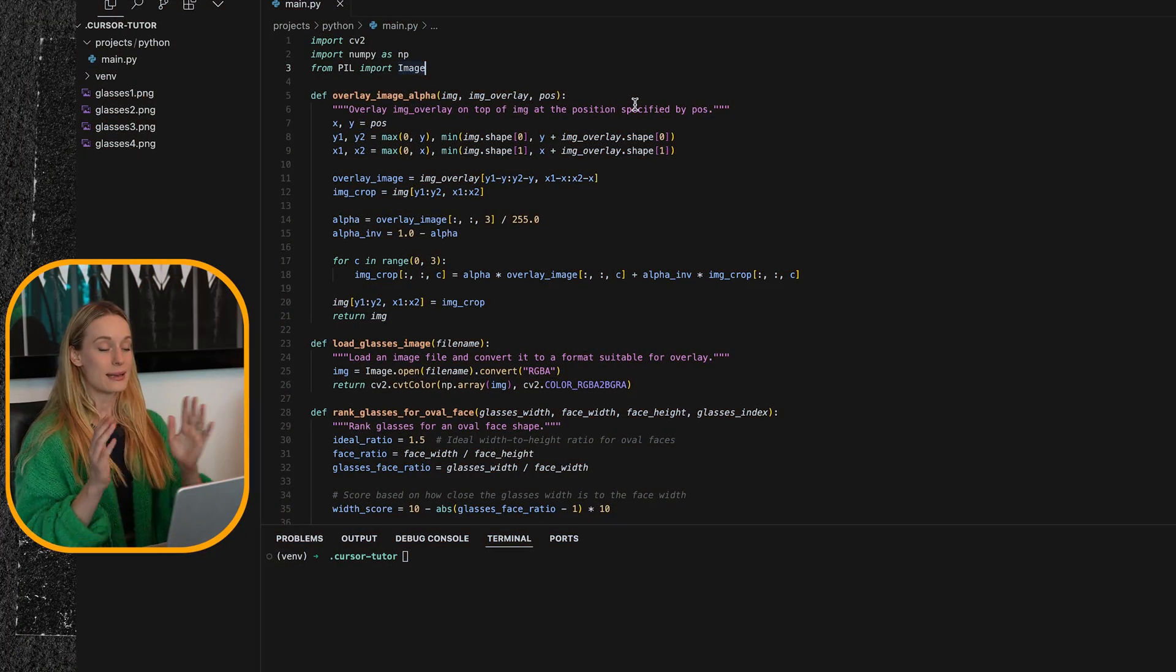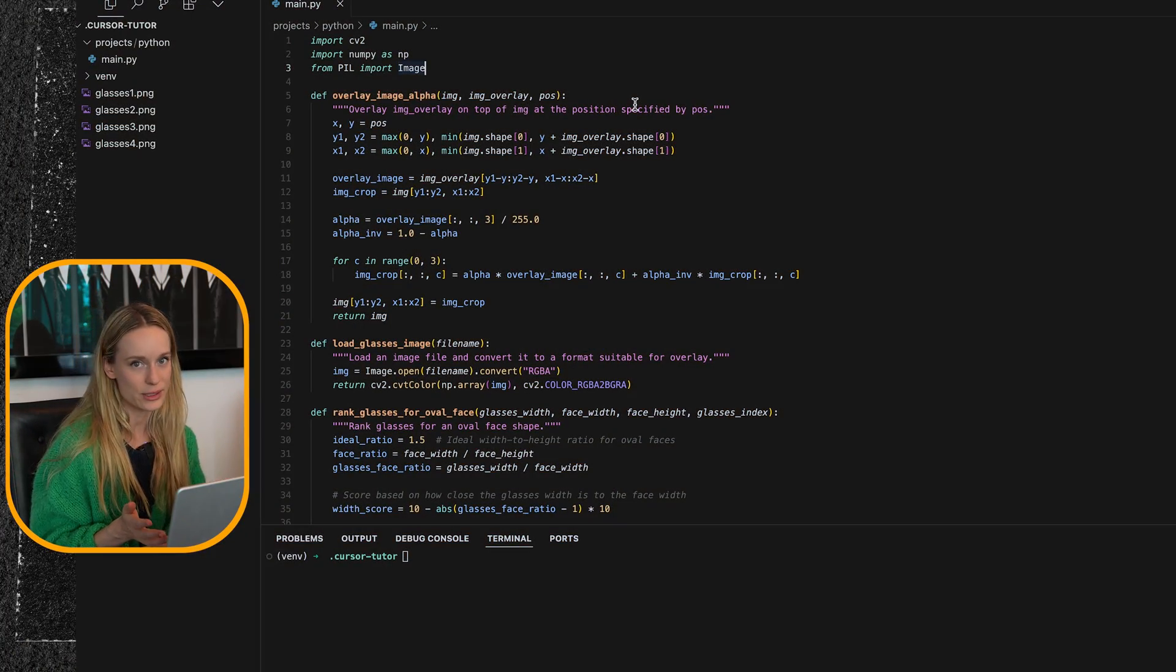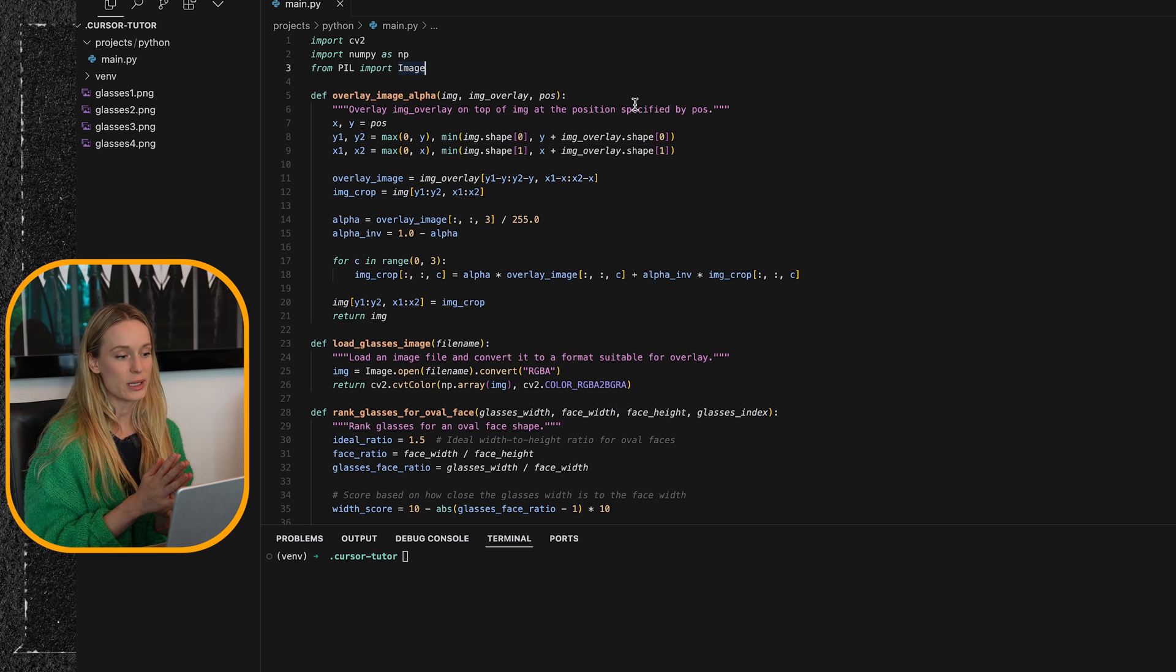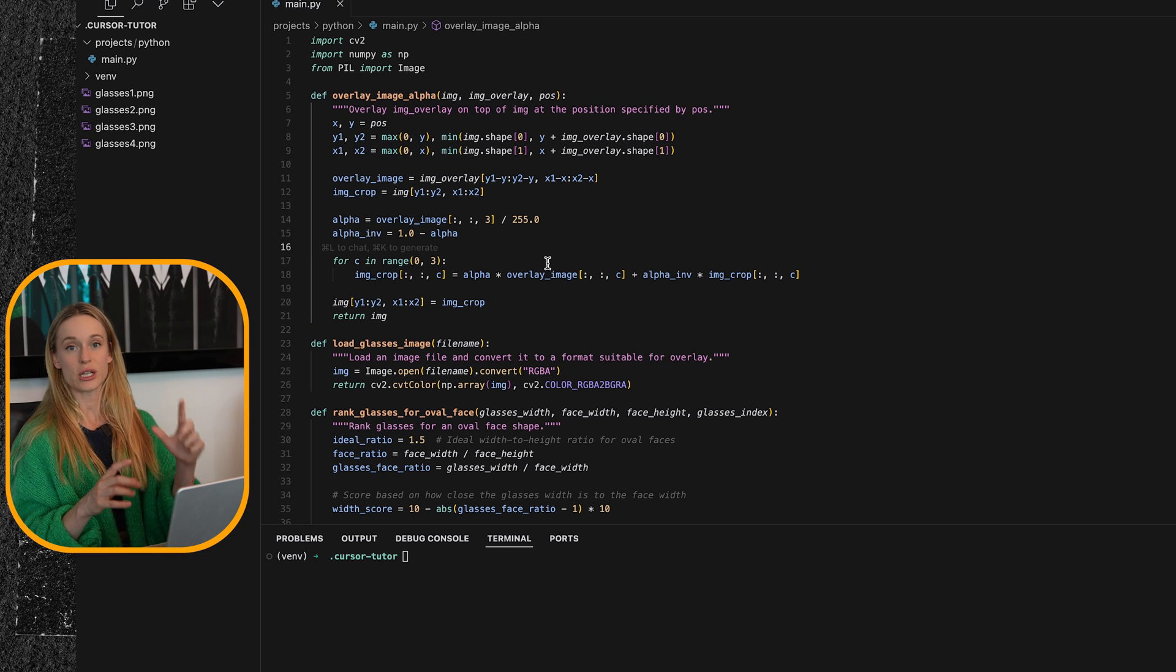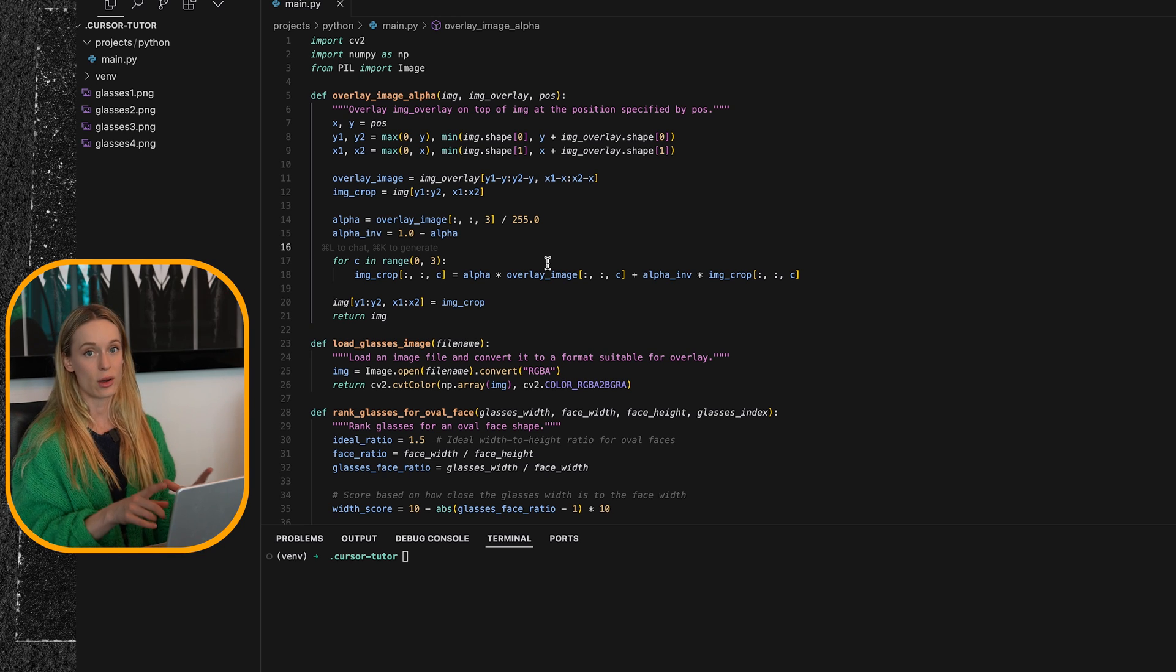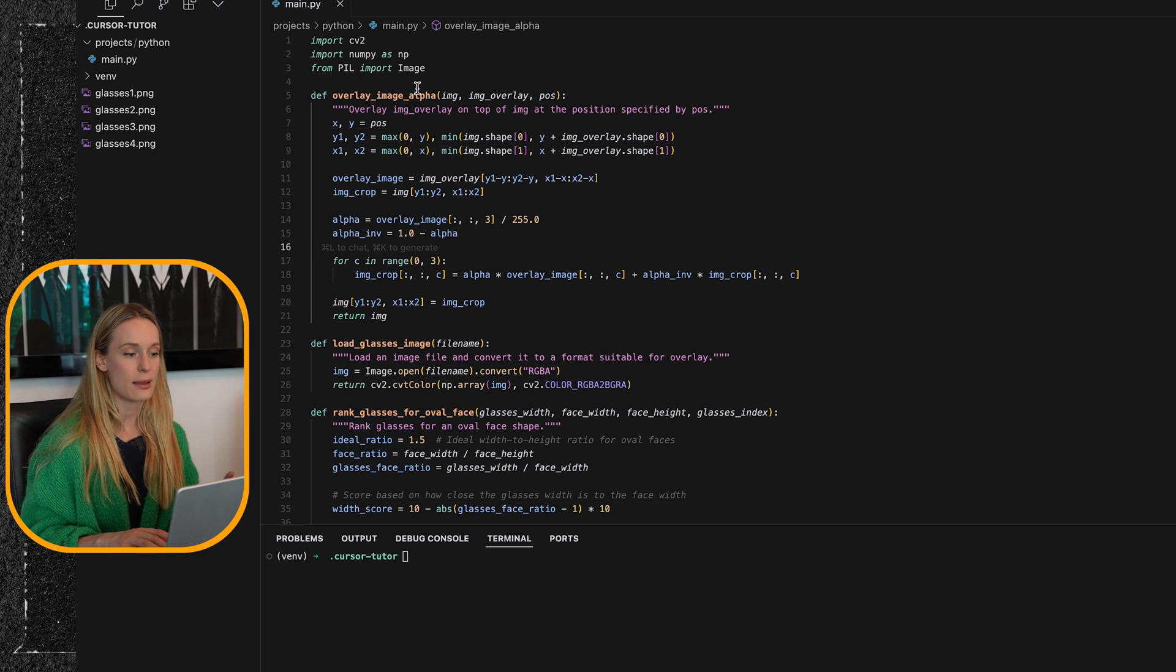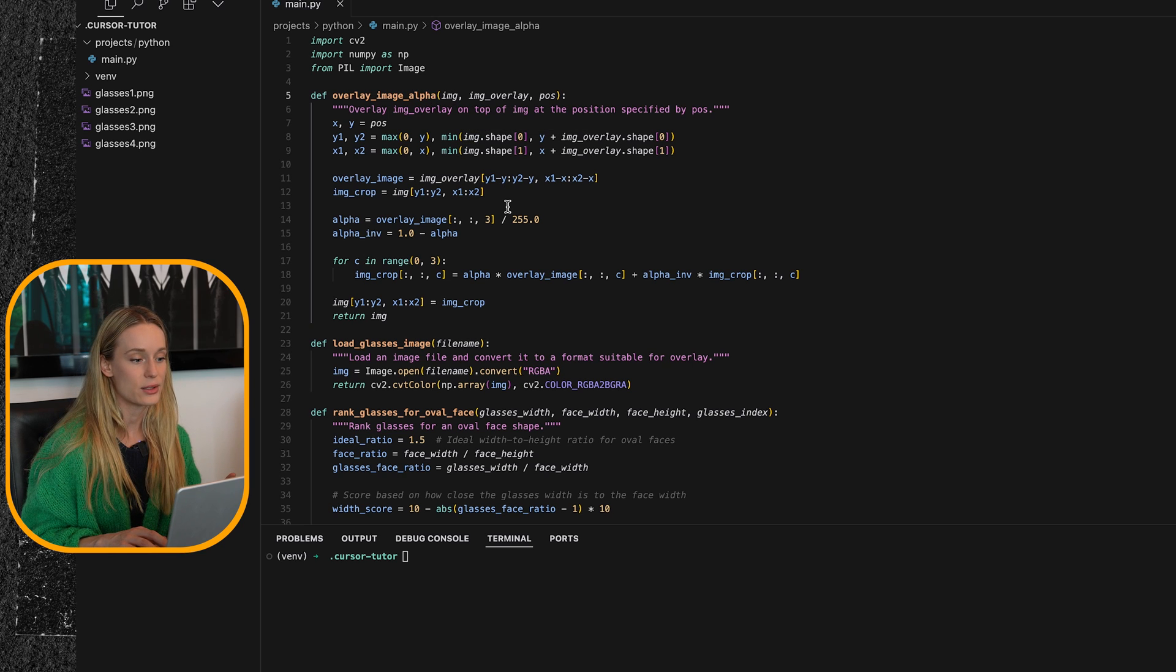All right, now let's get into what exactly this code is doing. So let's start with the overlay image. So this is really interesting. For this, I got quite a bit of help. I'm going to share with you, be very candid with you, the parts that I got help with from AI and the parts I did on my own. The overlay image part, I got help with AI.